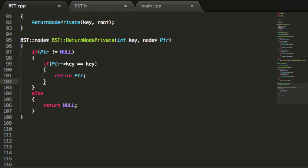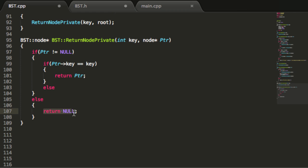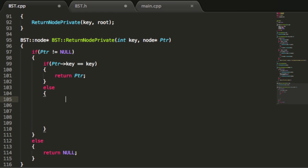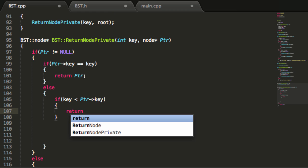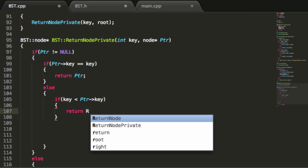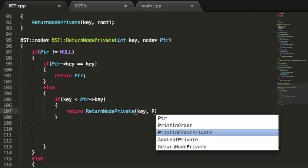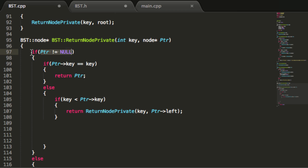If our current pointer is not pointing to the correct node, we're going to do a little bit of recursion until we either find the node or end up returning null if we were not able to recursively find this node in our tree. So we say else, and then we check: if the key value we're looking for is less than the key value inside of the current node we're looking at, we recursively call this function — but we need to make sure we add the word return — calling returnNodePrivate, passing in the key value along with the left pointer. We go left because of the less-than properties of our binary search tree. We don't need to check if our left pointer is pointing to anything here because we'll catch that when we recursively enter returnNodePrivate the next time.